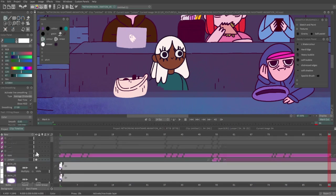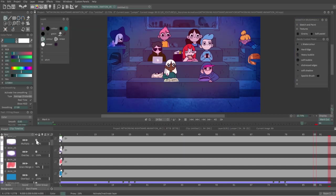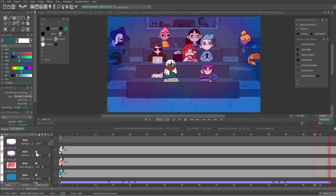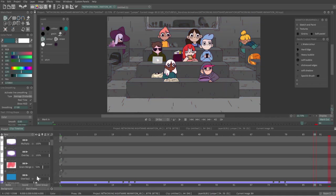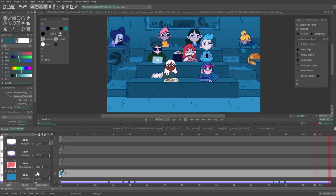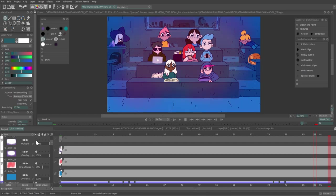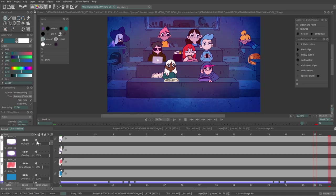I then used a textured brush from my TV Paint brush pack and different colors each on a separate layer to add texture to the shot. These were positioned on top of any backgrounds, characters and props.